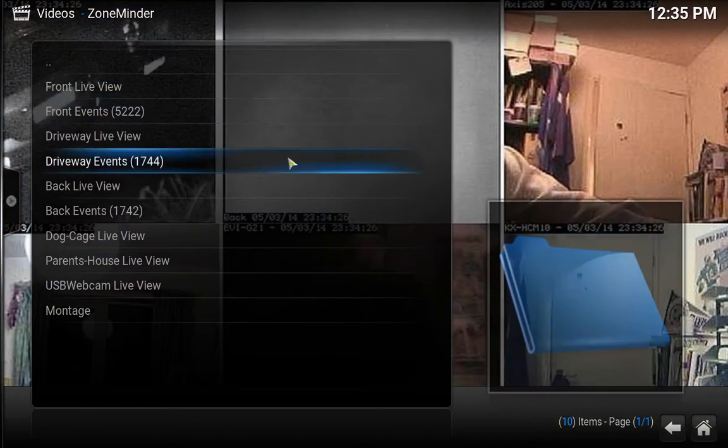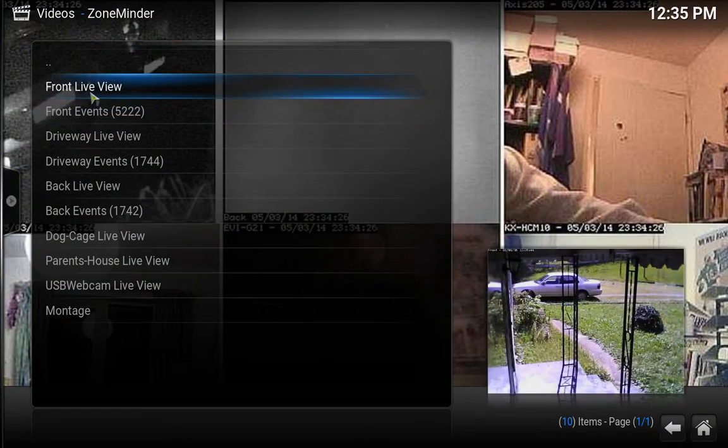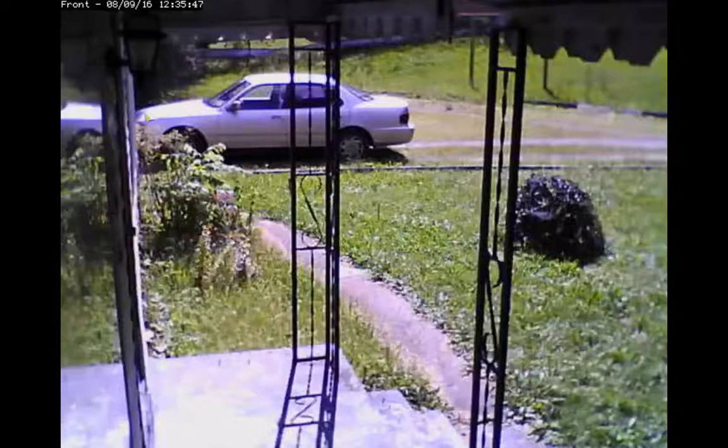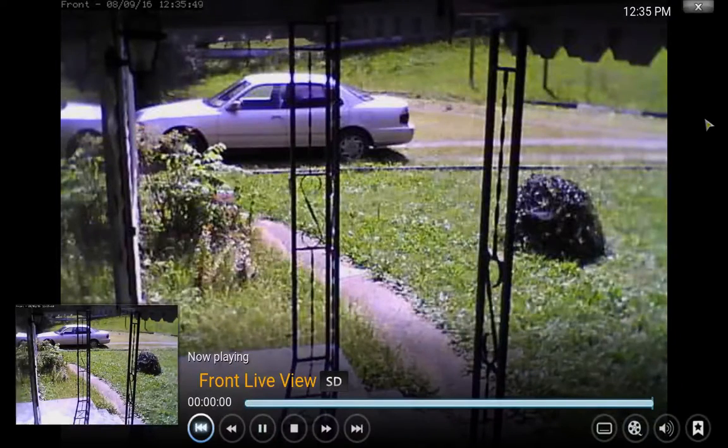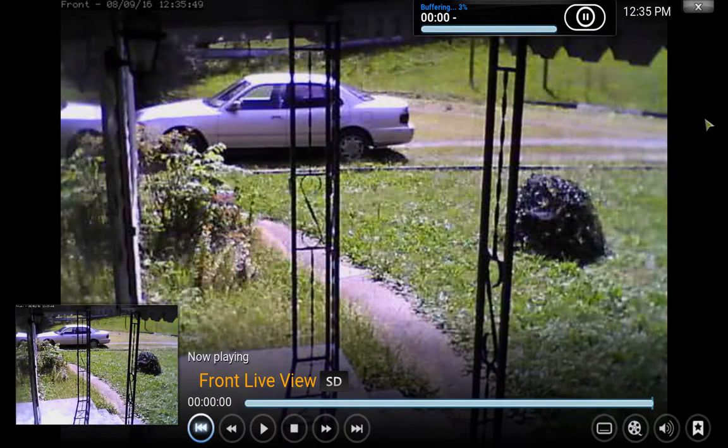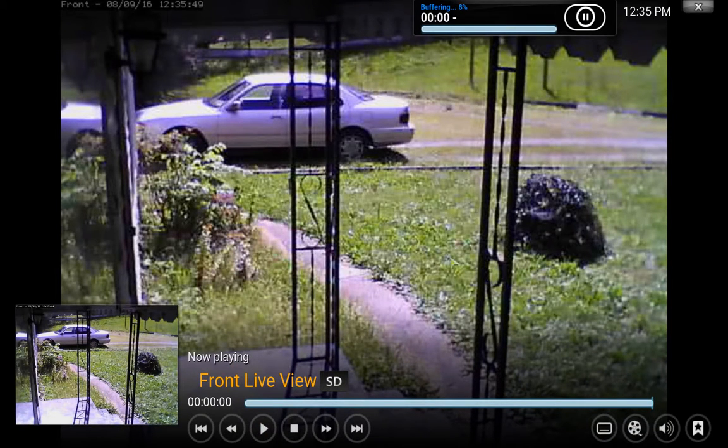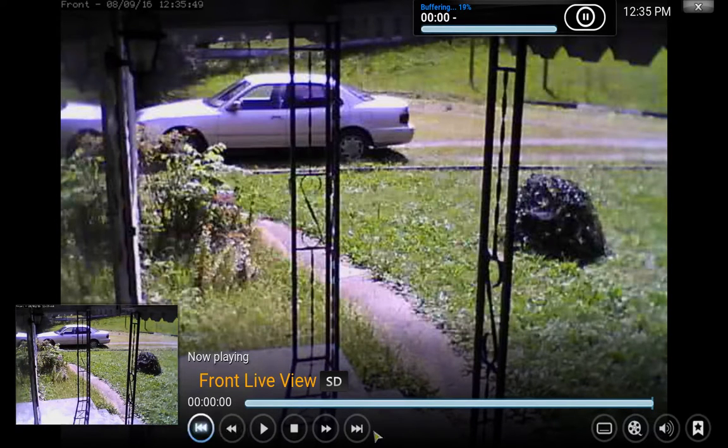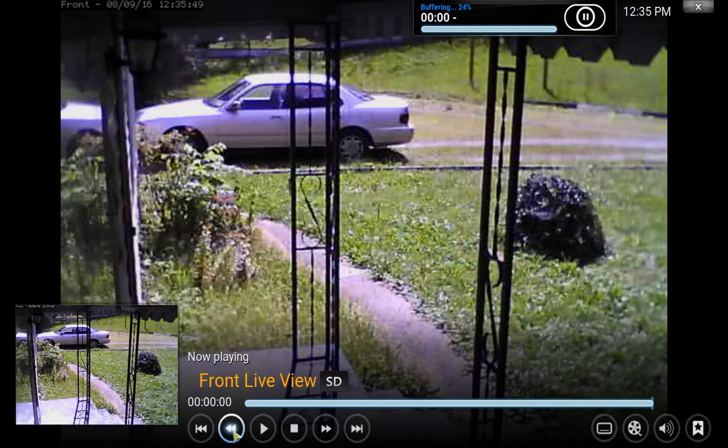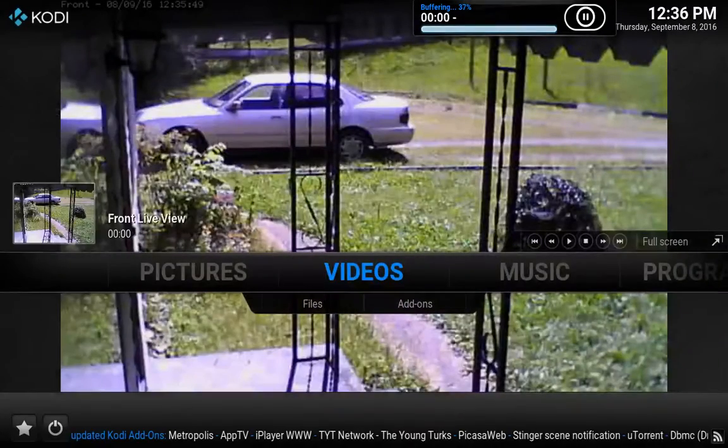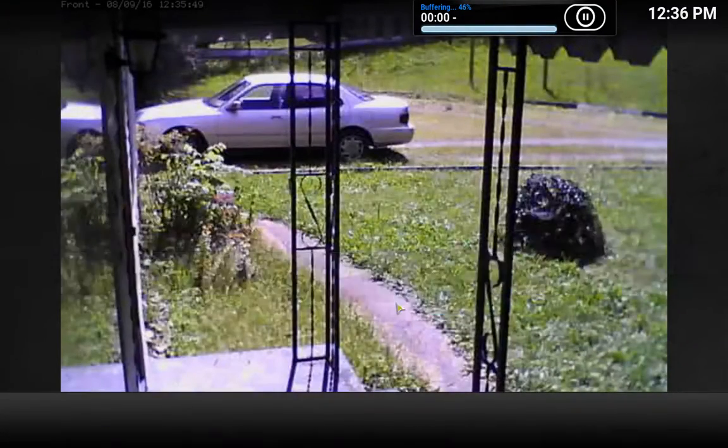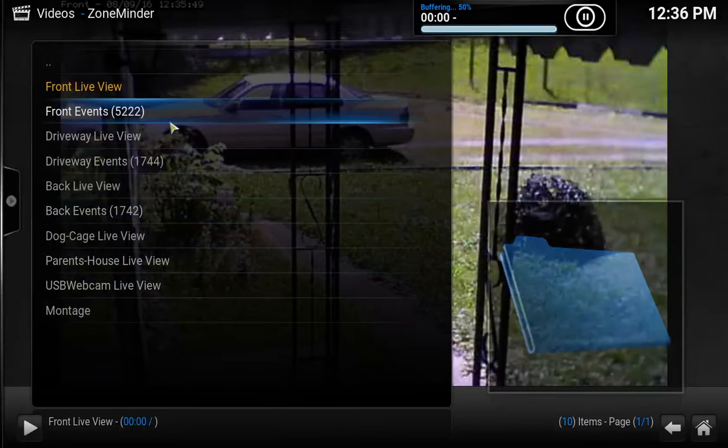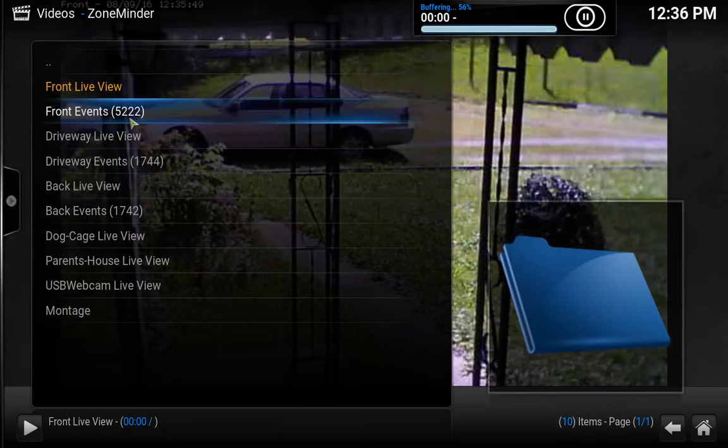Working, nice! Okay let's do front live view. Man that's pretty cool. Man I need to mow my grass. Now what do I do, how do I go back? Press escape? Yeah I just press escape. Okay add-ons, how about front events?